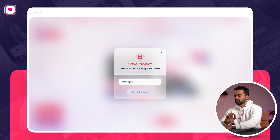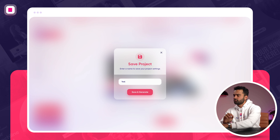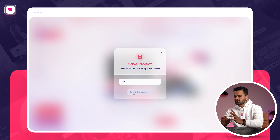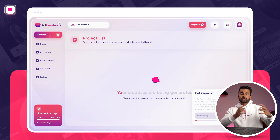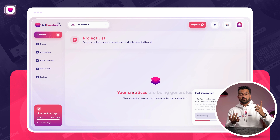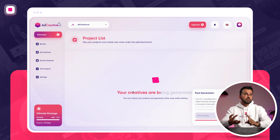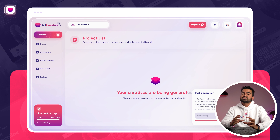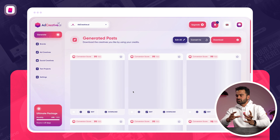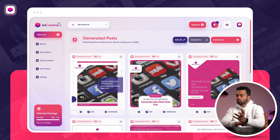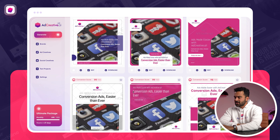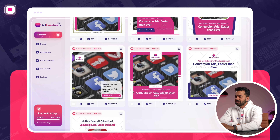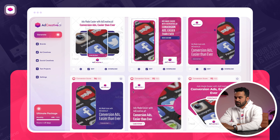Looks good — the logo is there, and that is pretty much it. I'll save this as a test project. So basically, adcreative.ai already knows about my brand, my project, my target audience, and which size I need. adcreative.ai is going to use all that data to generate conversion-focused, ready-to-use ad creatives. As you can see, there are over 100 ad creatives generated here.